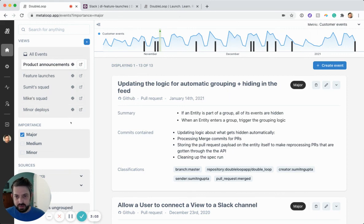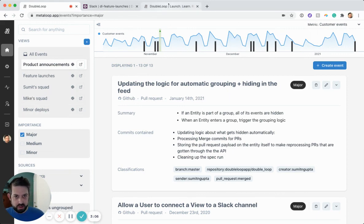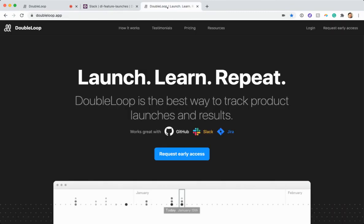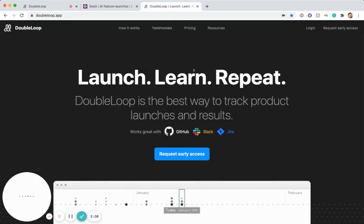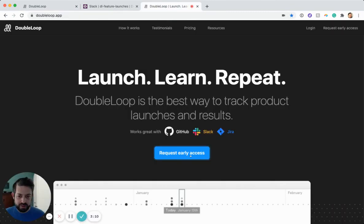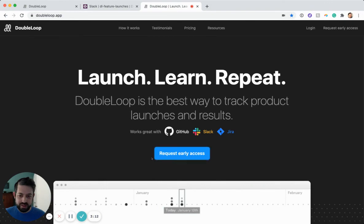All right, that's it for the demo video. If you're interested in trying this out, you can go to our homepage at doubleloop.app and click this request early access button. That's it. Thank you very much.